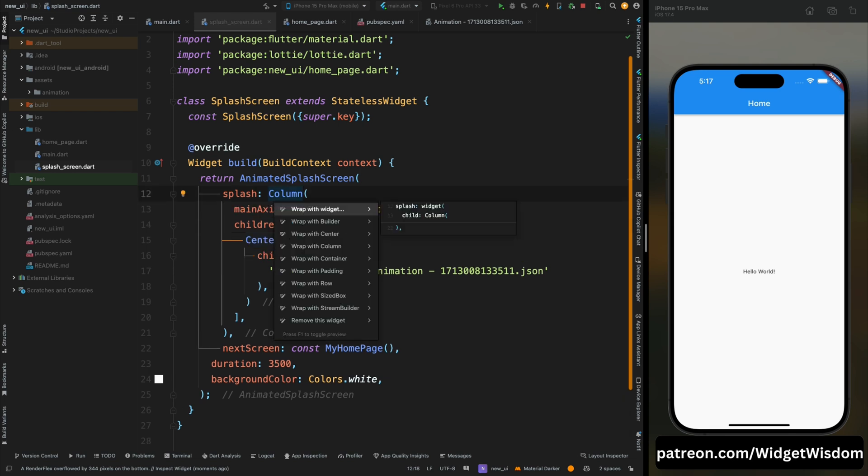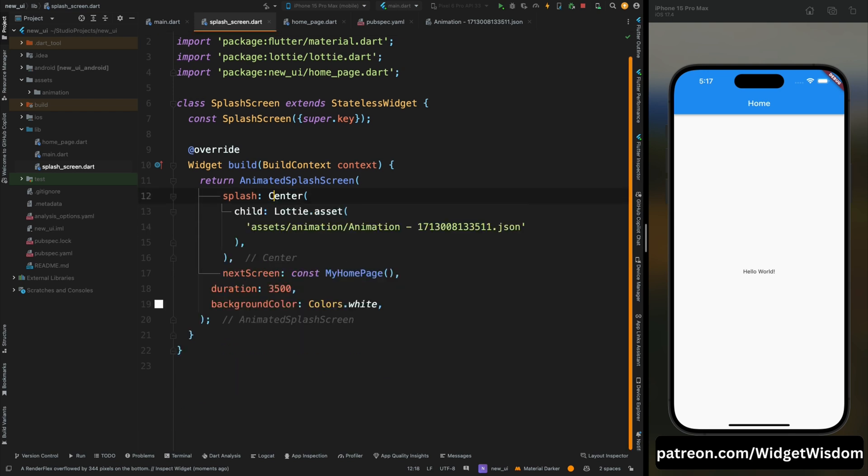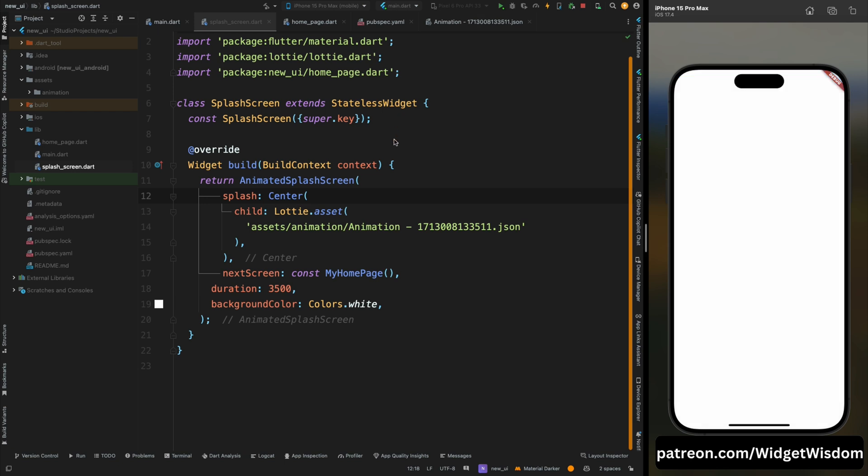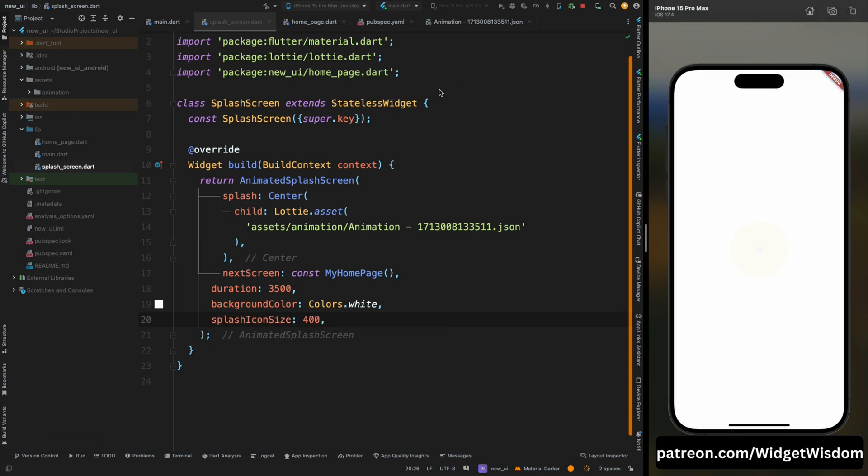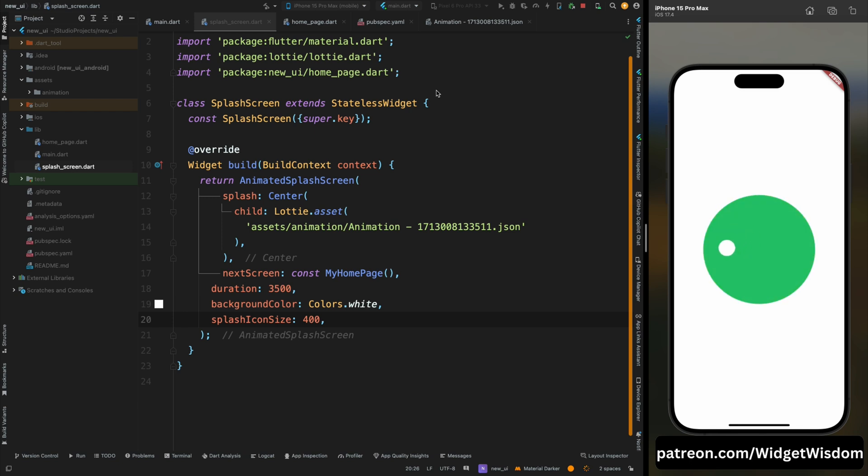So for fixing that just remove the column widget from here. I don't know why it's throwing that error, but by removing the column widget it is fixed. But our animation is looking too small, so for fixing that come down here and add the splash icon size, then save the code. And yeah, animation is coming up and it is looking too beautiful.